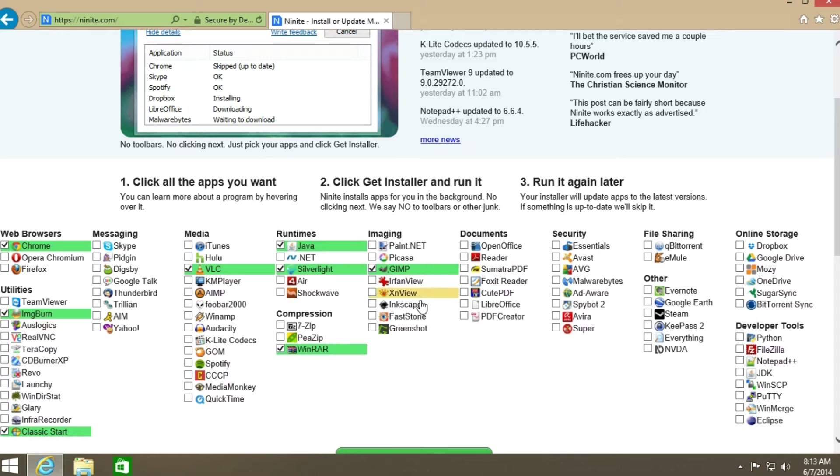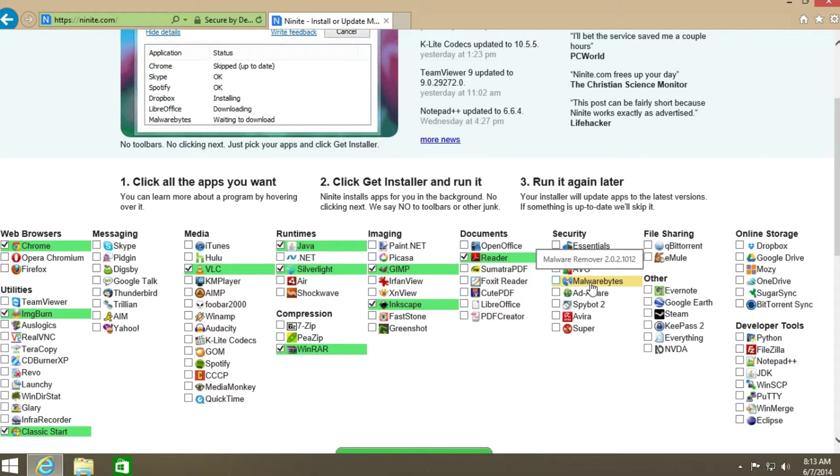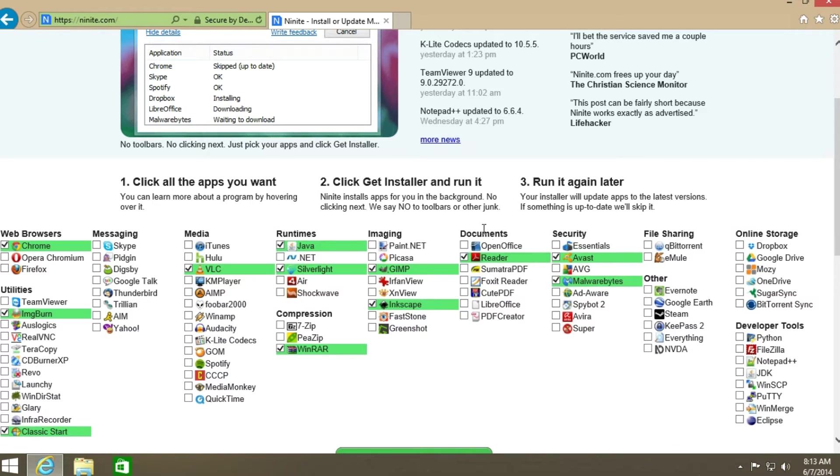Gimp is a good editor. Sometimes people like Inkscape as well. Acrobat Reader, Avast is a very good antivirus. I will also show you how to set it up. Malwarebytes is very good as well. And I think I will also go ahead and install OpenOffice on this computer.